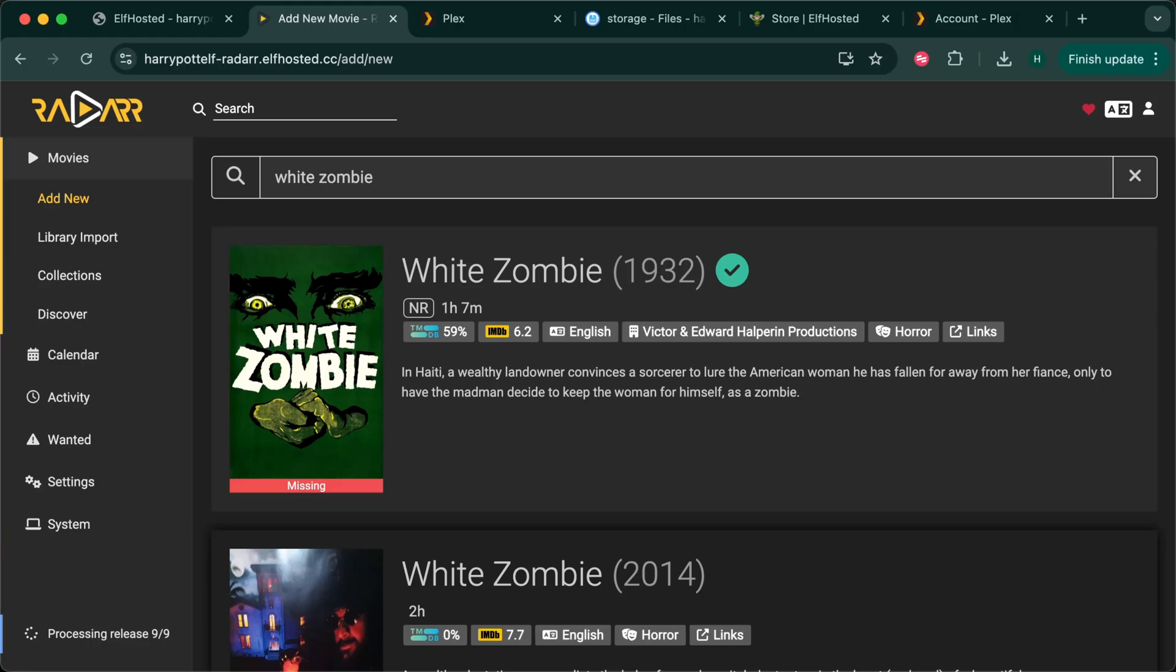Debrid Dev is designed to fail immediately if the content you're looking for is not found on Premiumize. So it's normal to see several attempts in the ARs as it cycles through available content. As soon as Debrid Dev finds an available version it will download successfully.